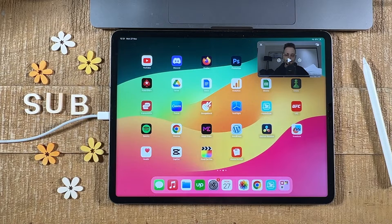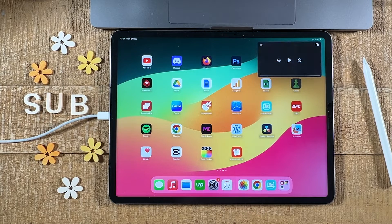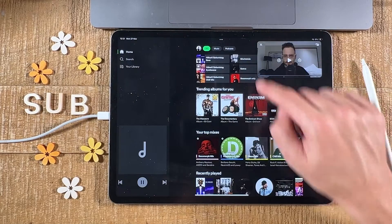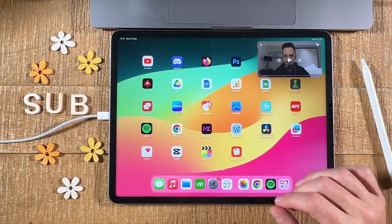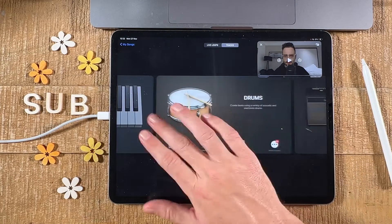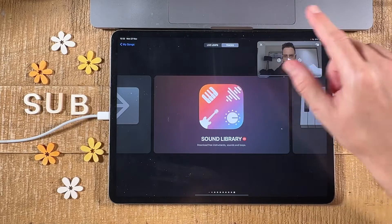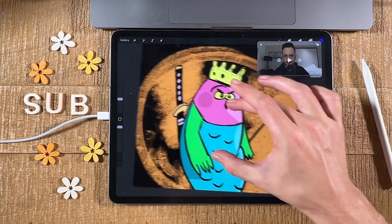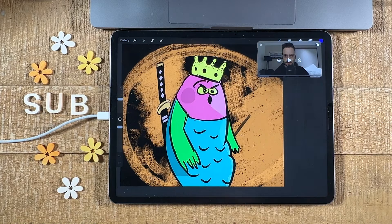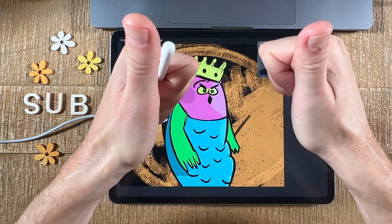No matter what application you open up, the video will still remain there. Let's open up Spotify — the video is still there. GarageBand — the video is still in the upper right corner. Procreate works like a charm. This is how you get your YouTube video playing in one of the corners of your iPad screen, floating on top of other applications. If you enjoyed this video, make sure to smash the like button and subscribe for more iPad tutorials.